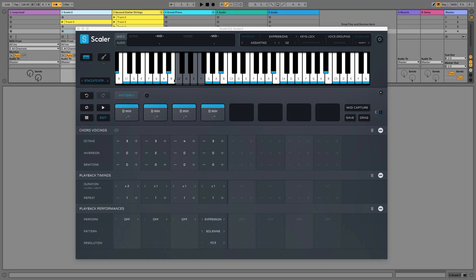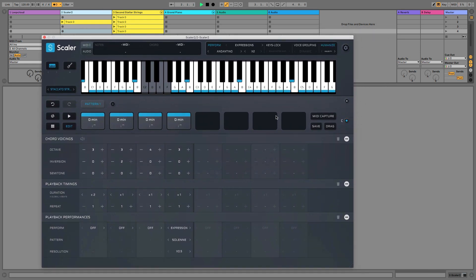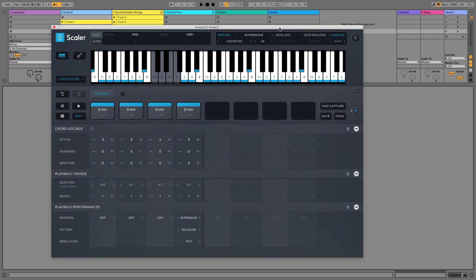If you have your project playing, so the metronome's going like this, then make sure you leave that running and you stop the MIDI capture first. If you've got your project looping or you stop your project before stopping the MIDI capture, I found it doesn't like that.